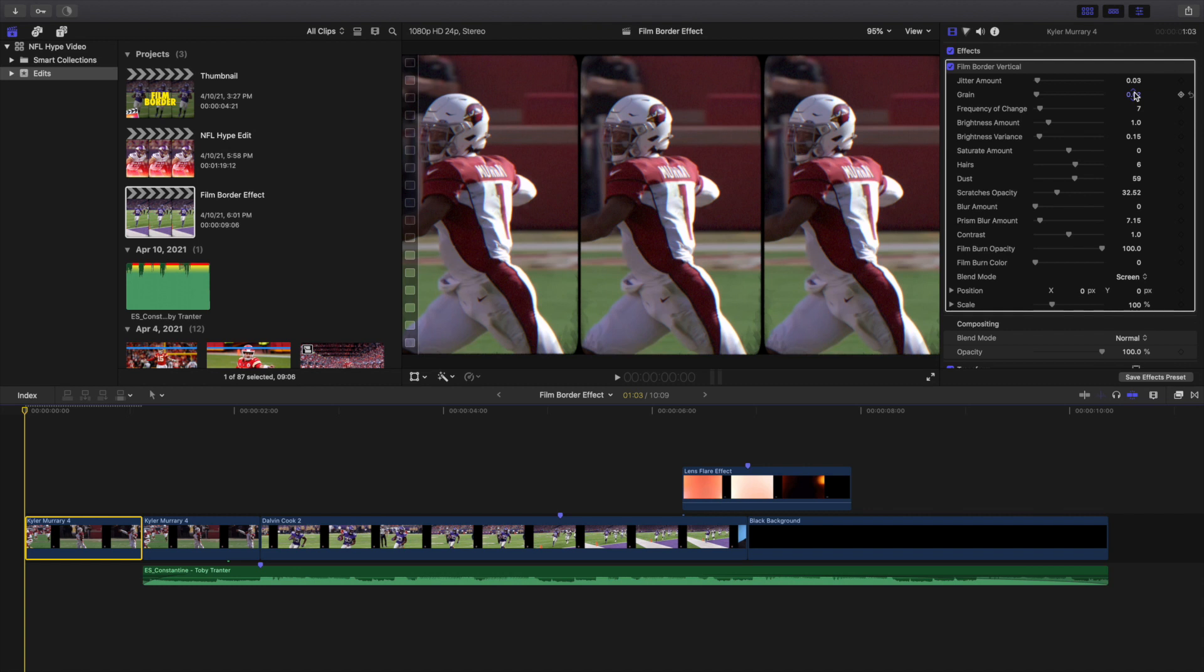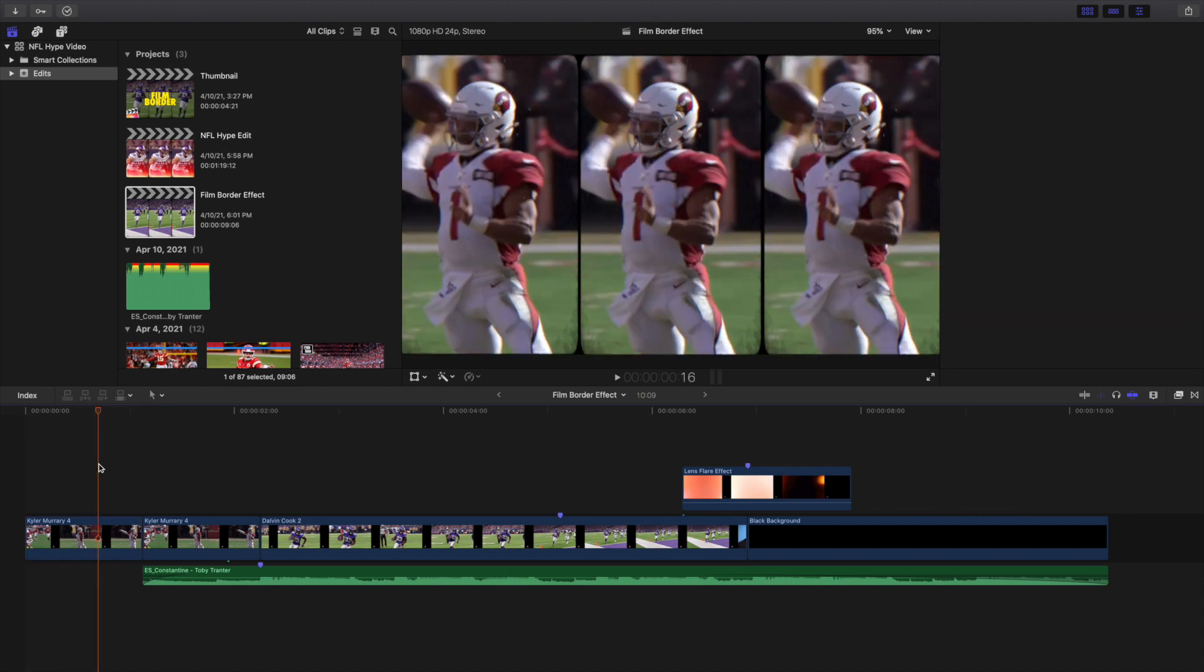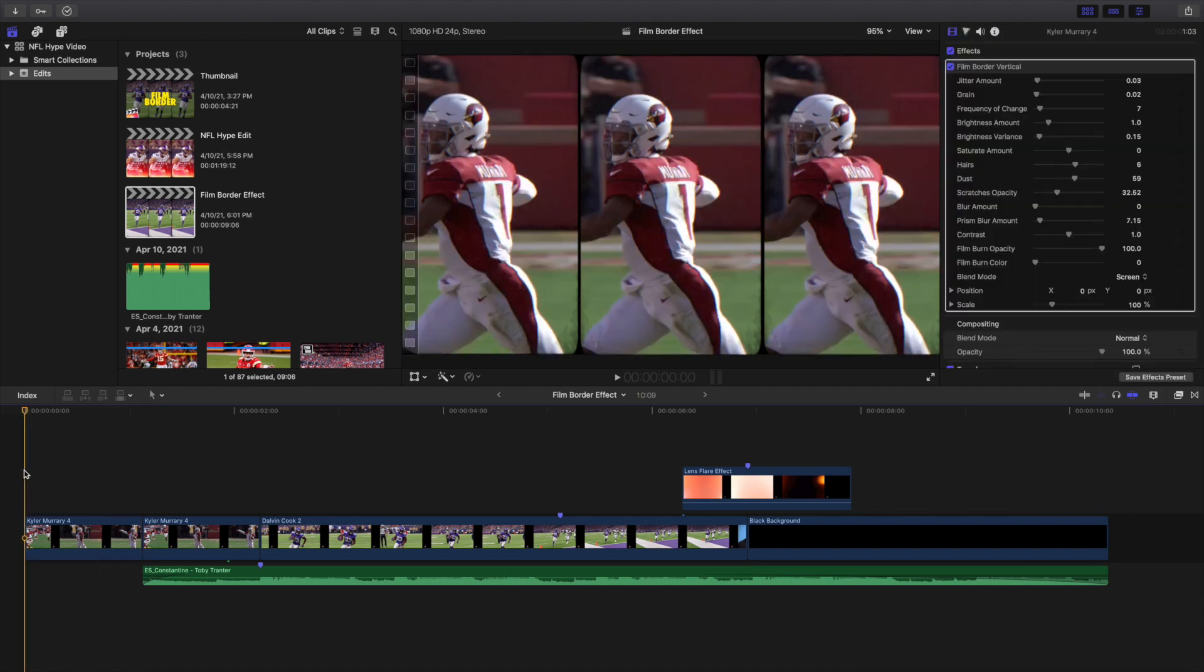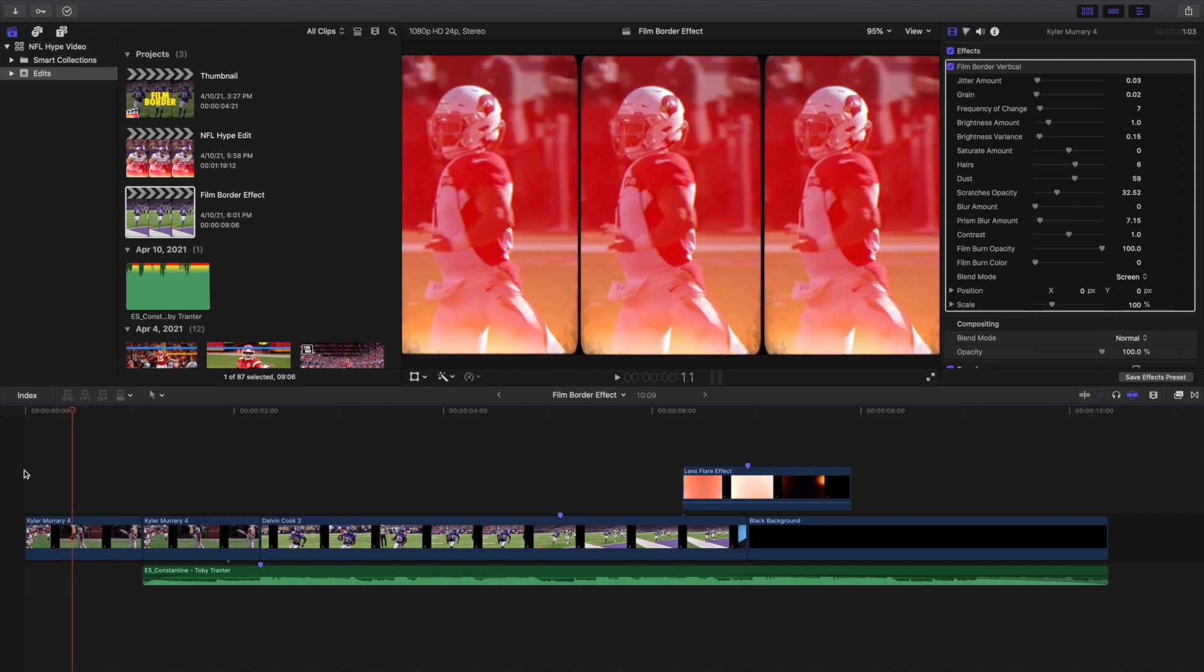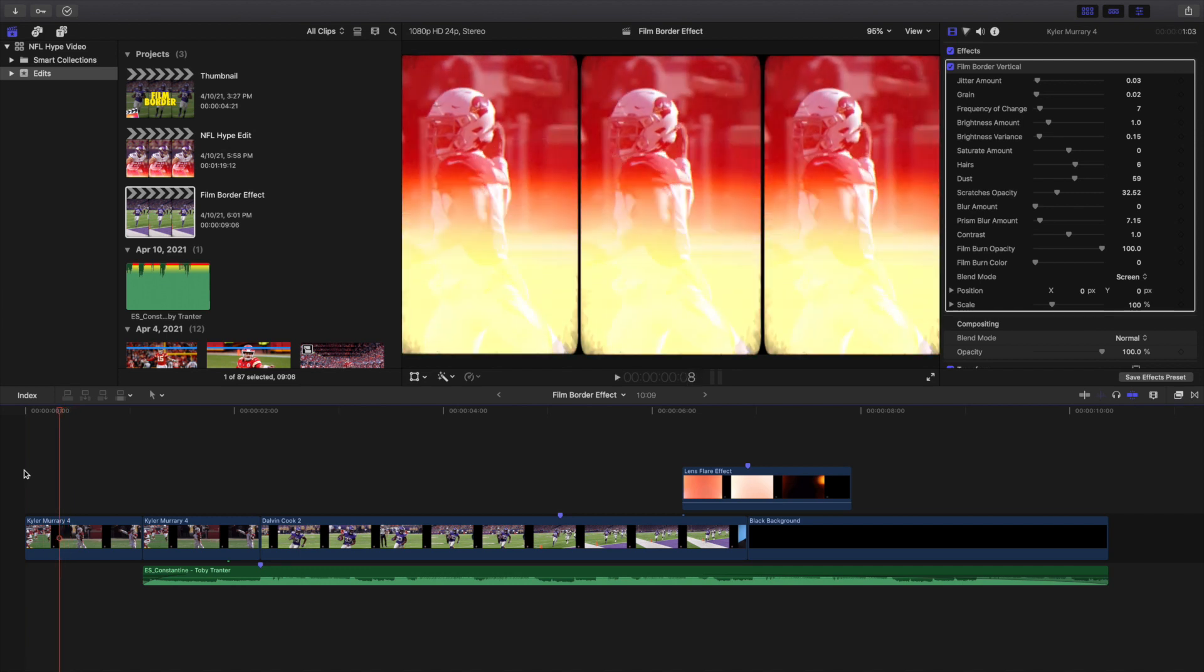Now I'm gonna go ahead and find the Film Burn right here. Okay, so here's the Film Burn right here. Now there of course is a whole bunch of other settings you can mess with.